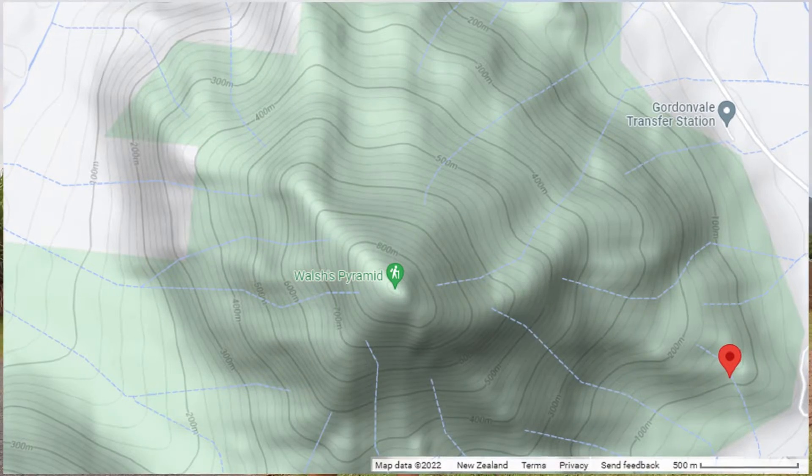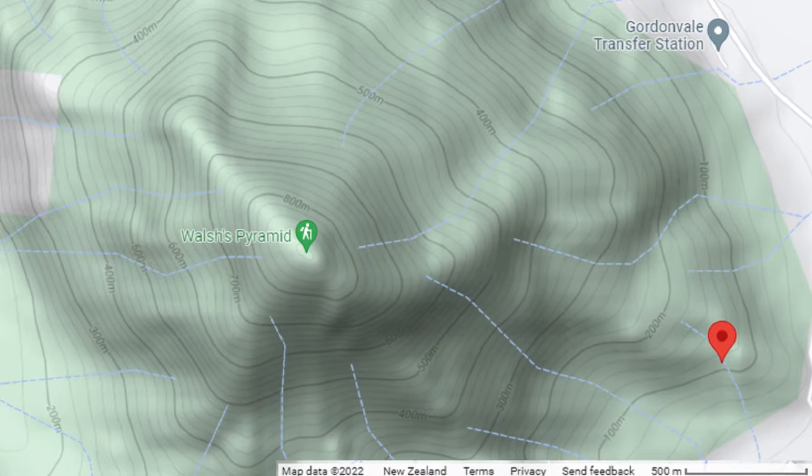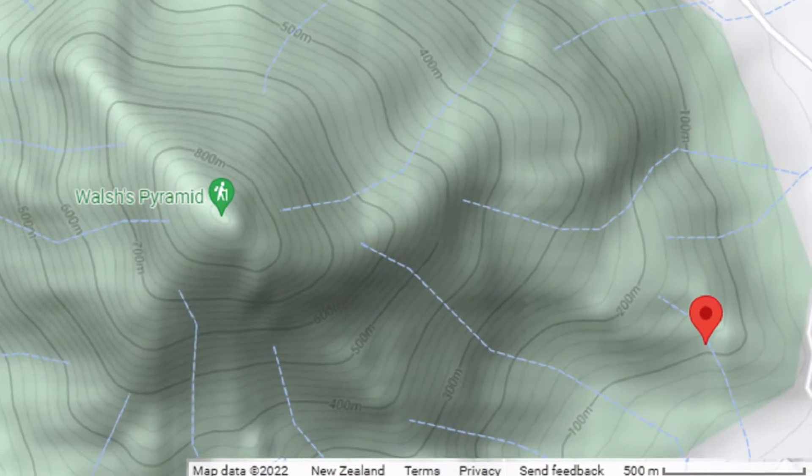I am standing in front of Walsh's Pyramid, a peak located south of Cairns in far north Queensland. I want to climb Walsh's Pyramid, but I want to know how steep it is so I can decide whether I'm really up for the challenge. One way of doing this is to calculate the gradient of a mountain using the contours and the scale of the topographic map.